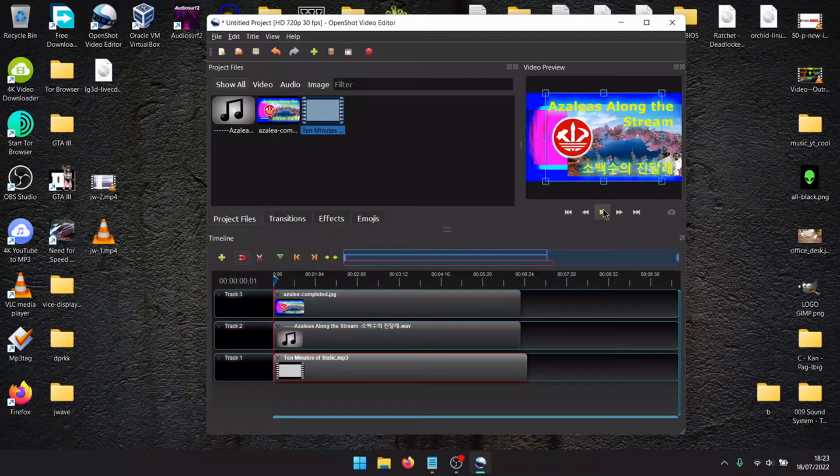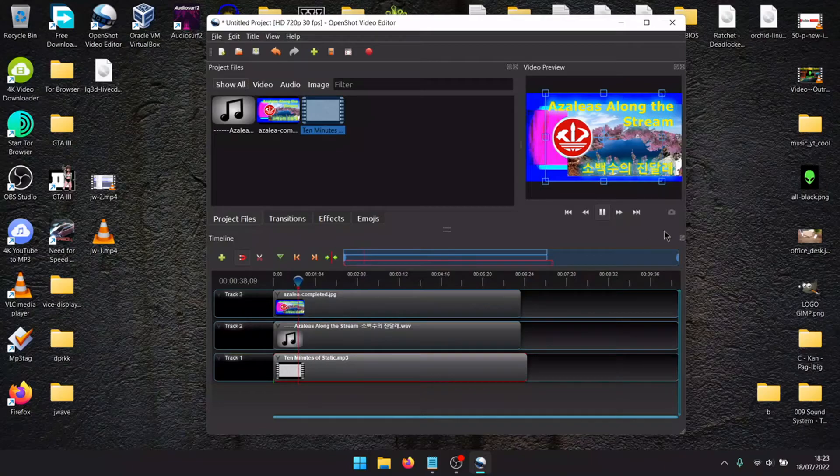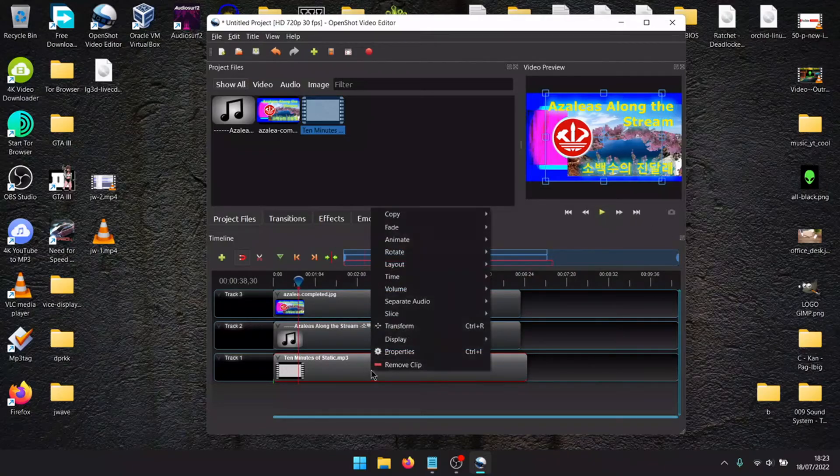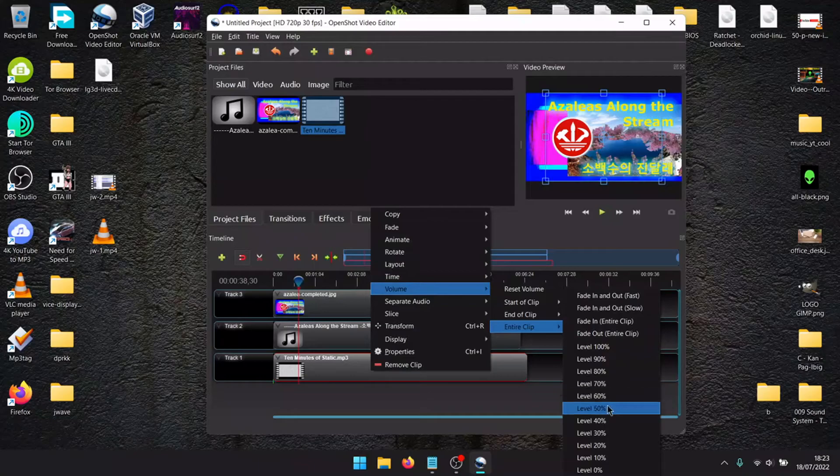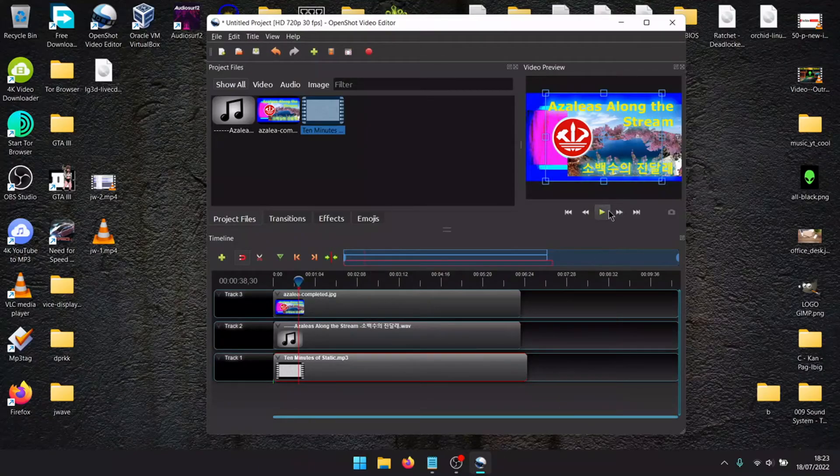The noise is a bit too high. Put it lower, around 50%.